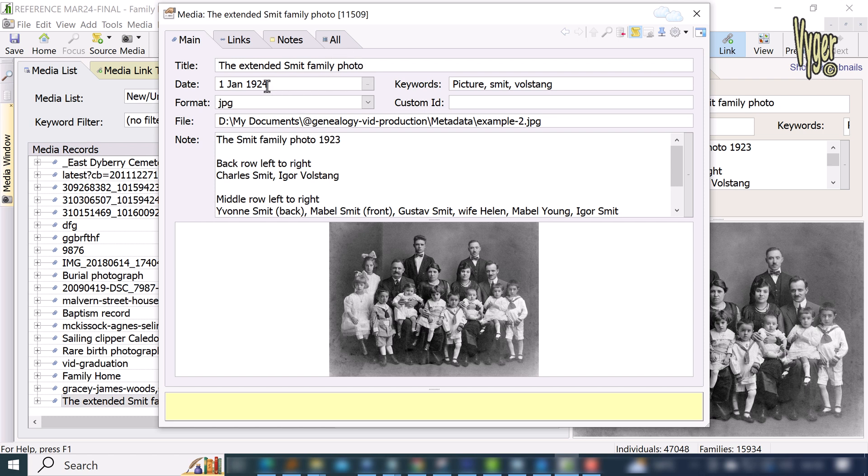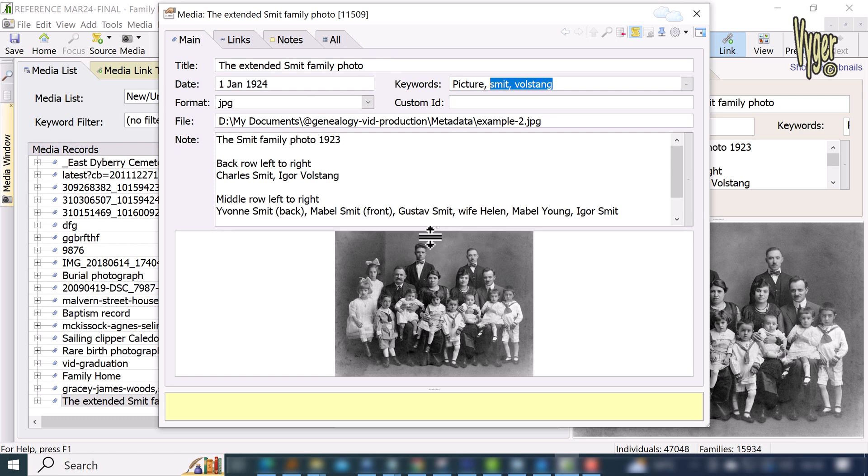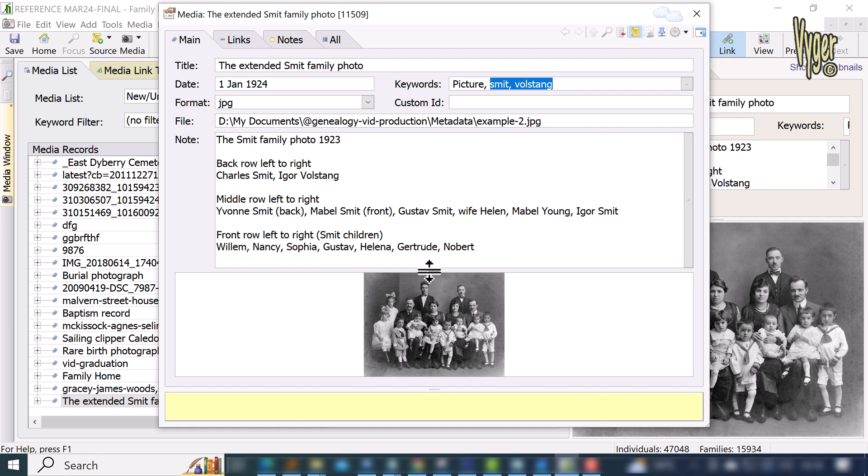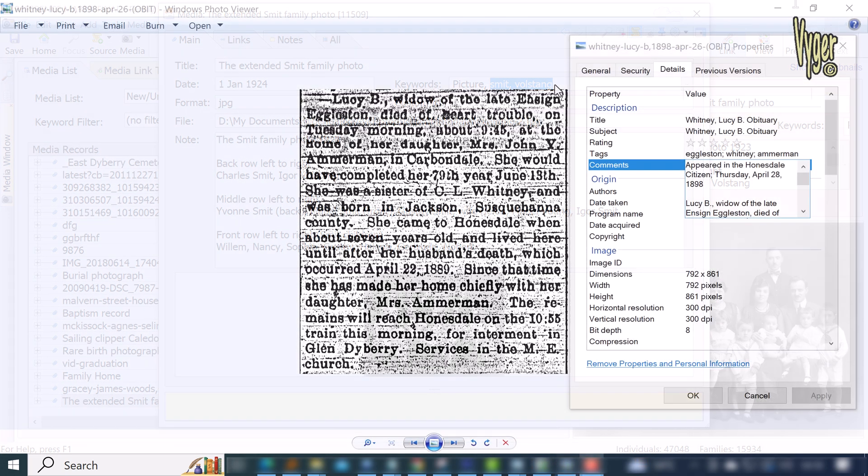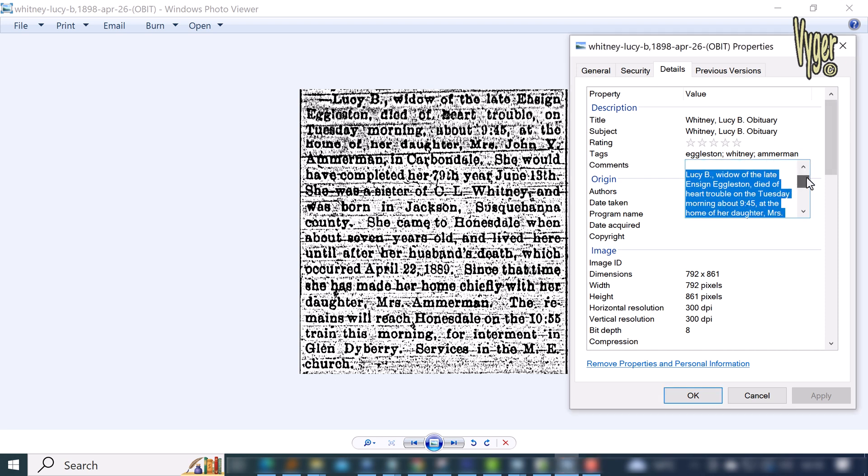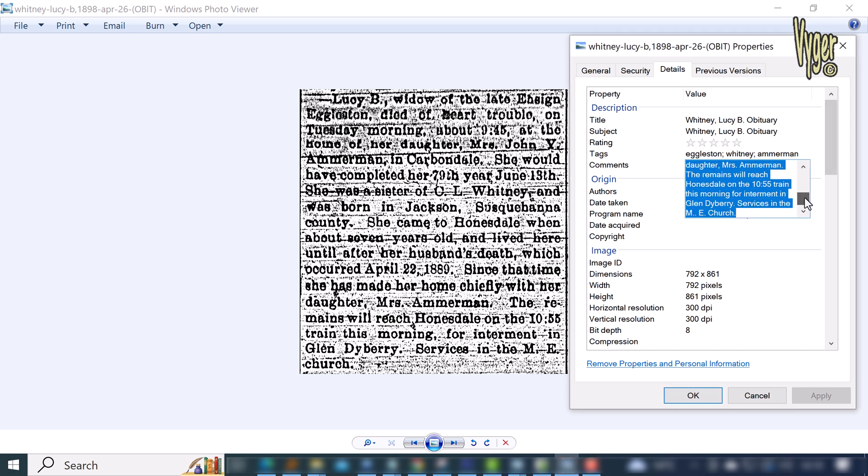We can see the title, the date we entered, and the keywords, and importantly the description of who is who in that extended family photo. Perfect. Let me look at another image, but this time of a newspaper obituary. In this case, I have transcribed the text completely into the comments field of the file and added a few tags which will become keywords.